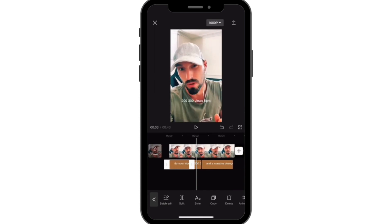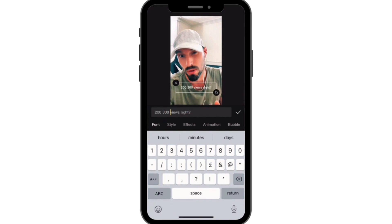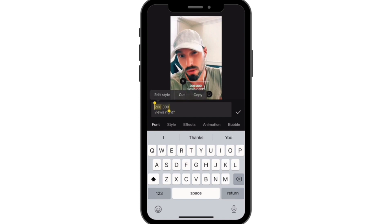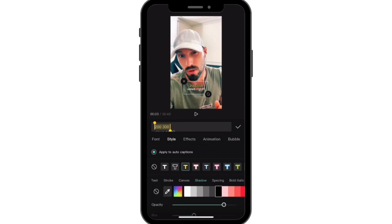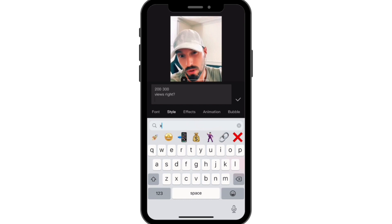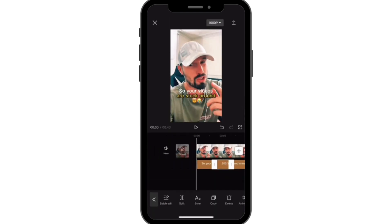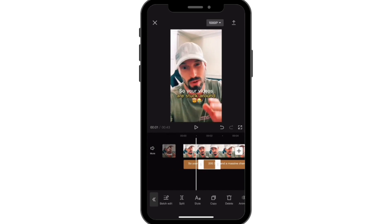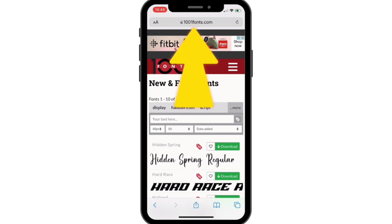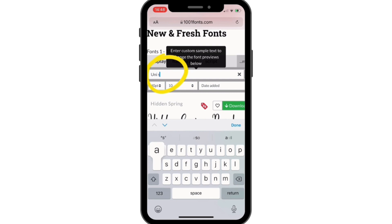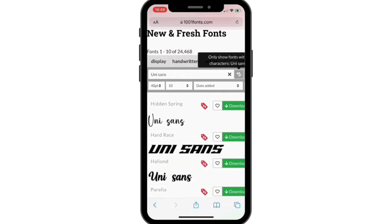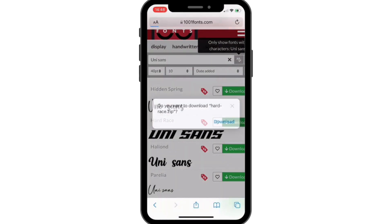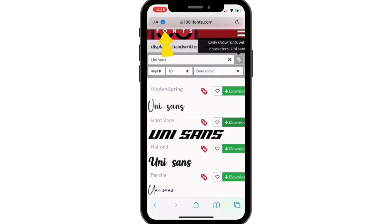Now I'm going to show you how to make the font look a lot cooler. You need to download a font file from a website — there are loads of different fonts. I'm going to type in Uni Sans, which is the main one most creators use, but there are loads of different versions, so have a browse and find the one you like. Then press the download button and save it to your phone — it should save into your files.